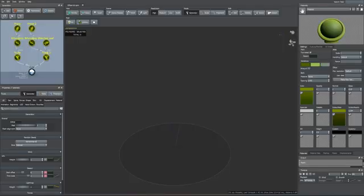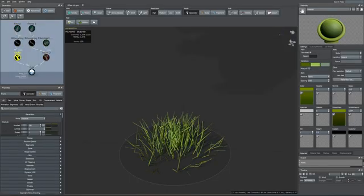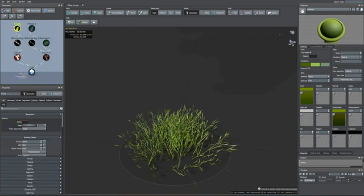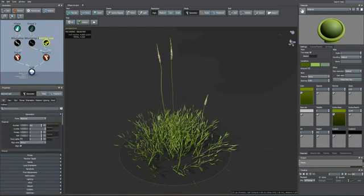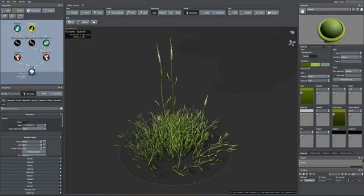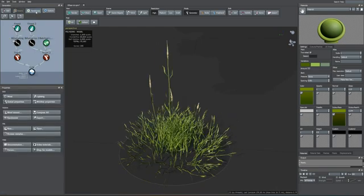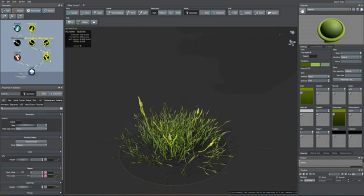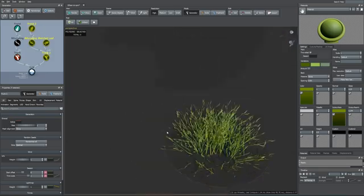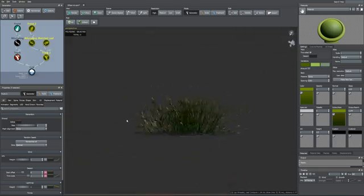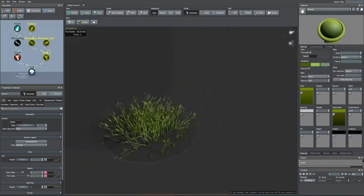Hi guys, welcome back to the channel. In this tutorial we'll be covering how to create a grass clump or patch within SpeedTree, from creating the textures to scattering different versions of it, from A to Z. So without further ado, let's dive in.